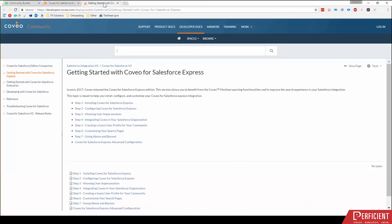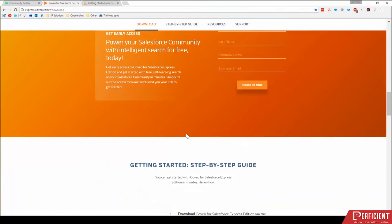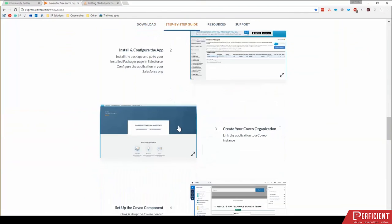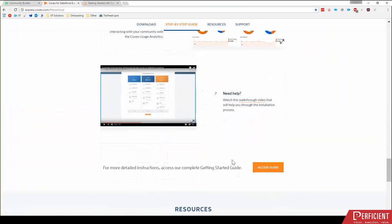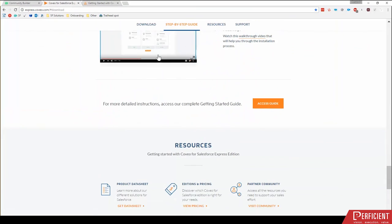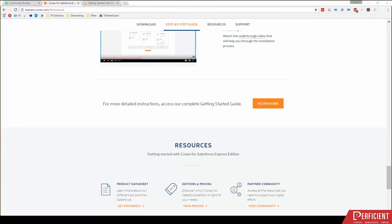Then finally, walk through this guide, Getting Started with Coveo for Salesforce Express. There's also a link to it from this page down here. You'll walk through that guide, and it really walks you through step by step. It's a great guide. One issue that I ran into when I was installing was I had multiple instances of Salesforce open in my same Chrome instance. So make sure that you are only logged into one Salesforce org when you are installing the product.